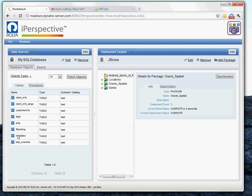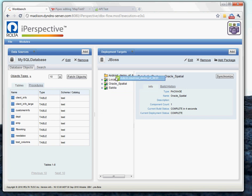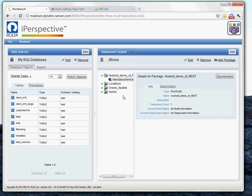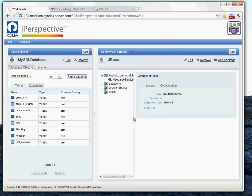And then we'll go ahead and just drag this table over to the package, drop it on there, which will create our service component. You can see that we've got a component icon in our package. We can go ahead and take a look at this service.